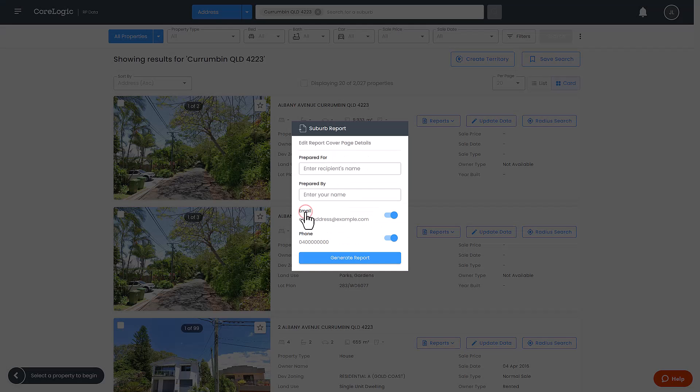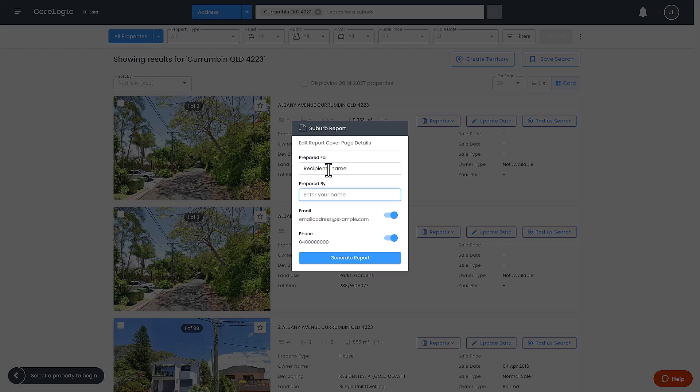Enter the recipient's name and your name or leave these blank if not needed. You can also choose to include your email and phone number on the report or toggle the switch to exclude these. Click generate report.